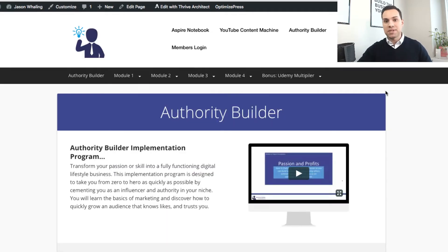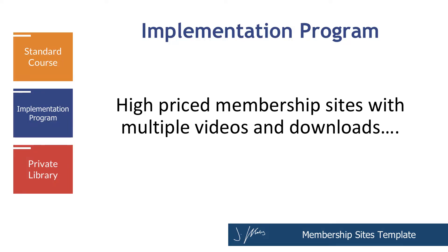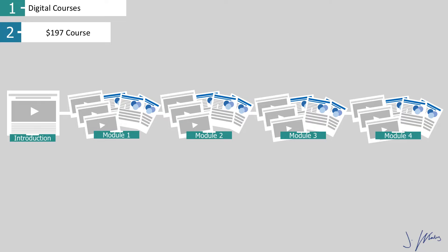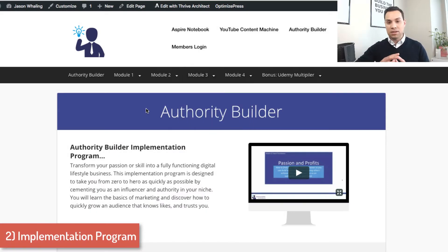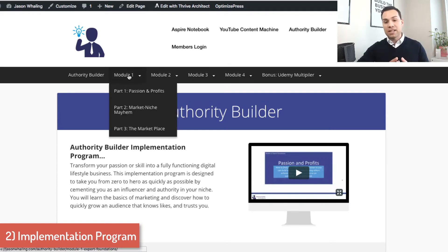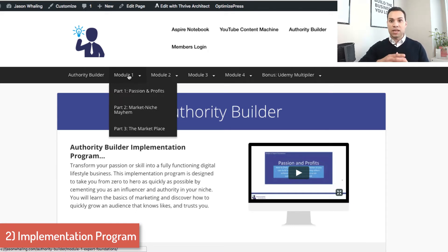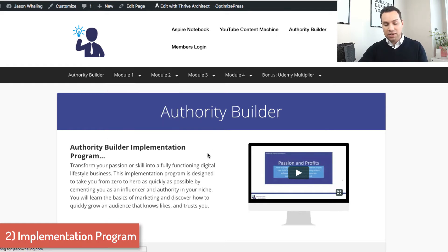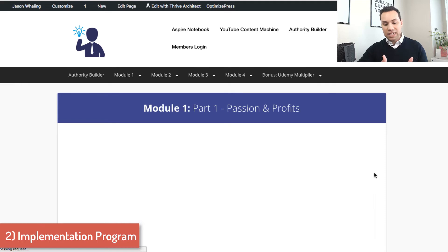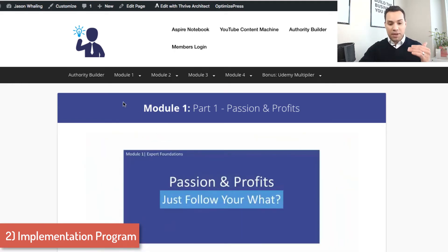The next type of membership site I want to talk about is the implementation program. These are higher-priced membership websites with multiple videos, multiple download types, and a lot of content. It's very important to keep the style of these membership sites organized so that you don't overwhelm new users. This example is about a 12-hour course versus the one we were just looking at, which was only about six or seven hours. You want to find a balance between breaking things up into modules, parts, and sections versus having one video that's three or four hours long.